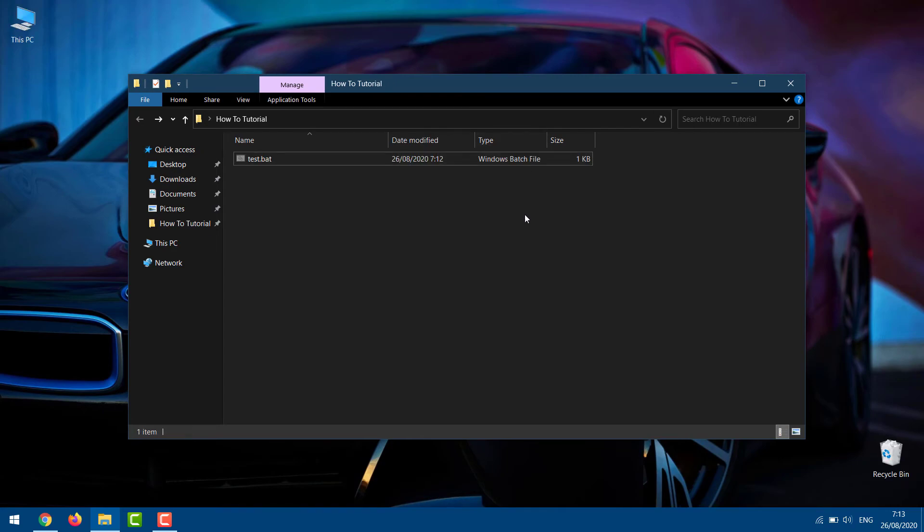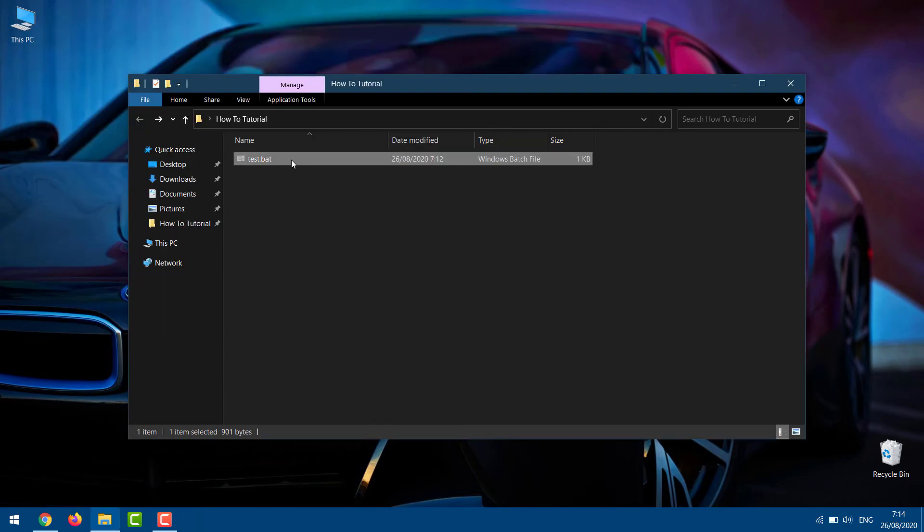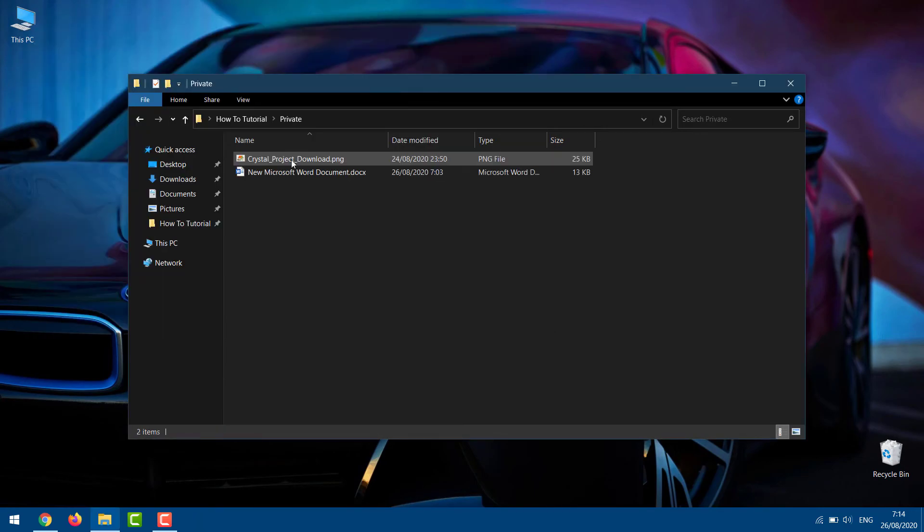How to get the locked folder back? To get the locked folder back, double-click on the batch file. Next, type the password you've previously assigned to the folder and hit Enter. That's it! The folder will appear right back in front of you.